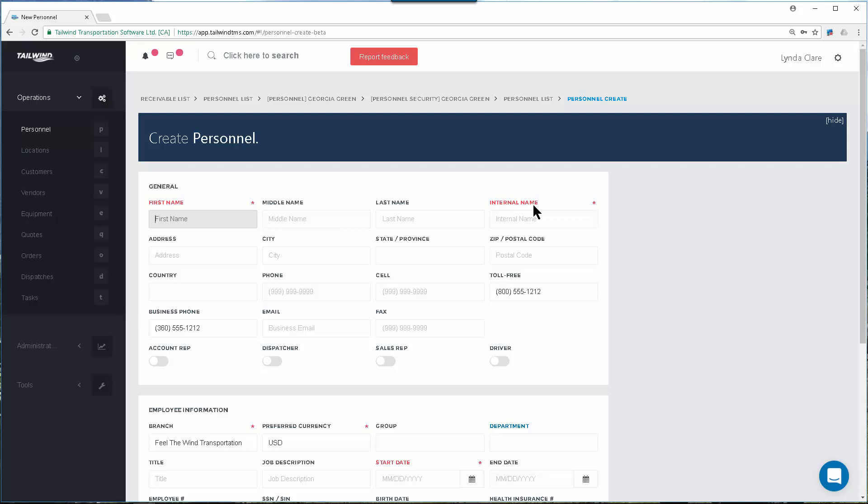Most of these fields should be fairly straightforward. The internal name is used to refer to this person throughout Tailwind. It will default to their full name, but if someone goes by a different name or a nickname, you can change their internal name to match.